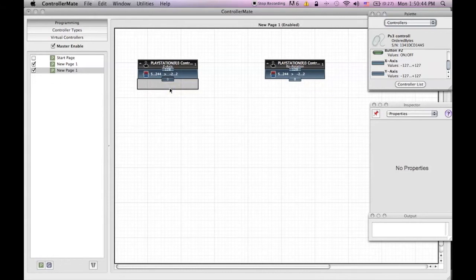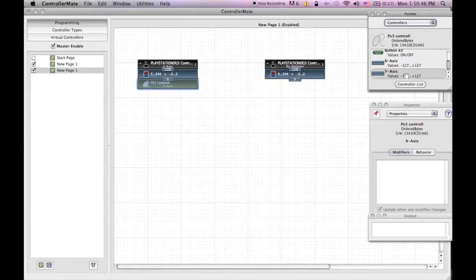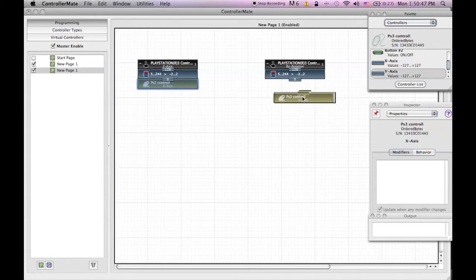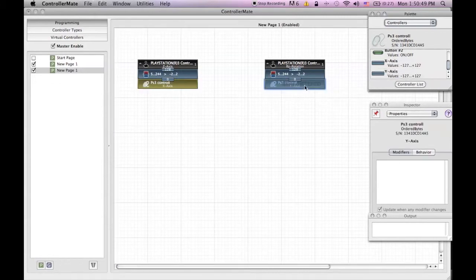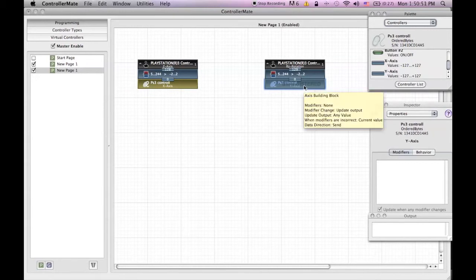Then find X axis and drag that under the calibration for the Z axis. Then find Y axis and drag that under the calibration for RZ rotation.